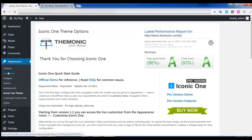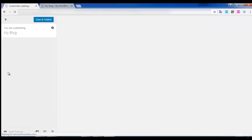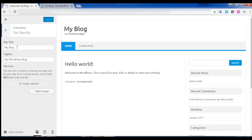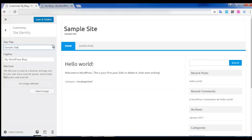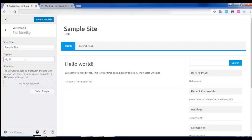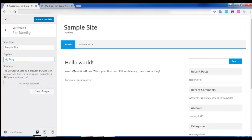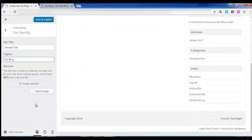Now let's go to the next option called Customize. You can change your site title in this option — for example, I am typing 'Sample Site' and giving a tagline for it. Once you make your changes, click on Save and Publish.